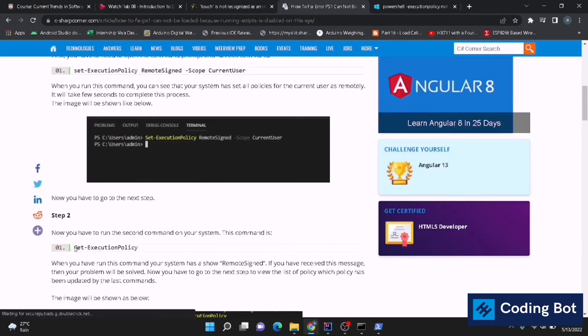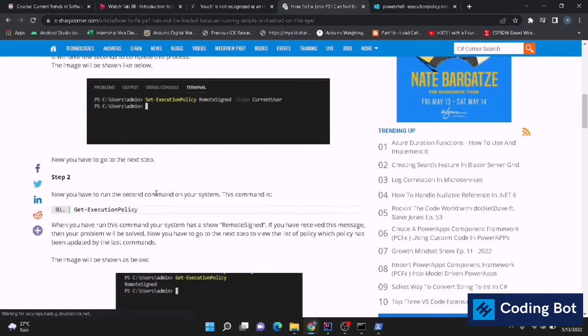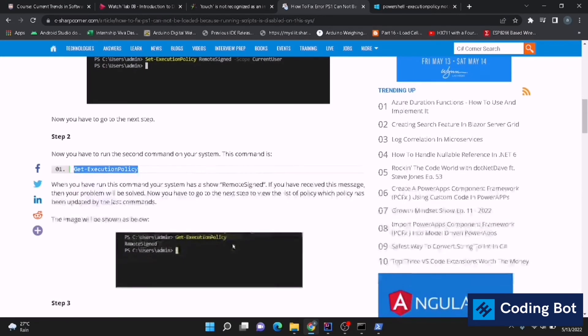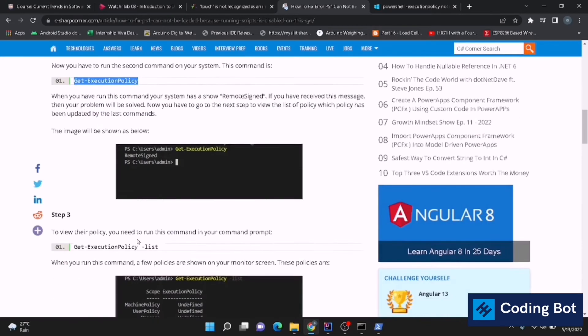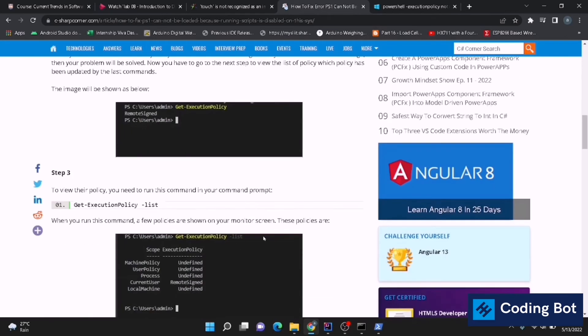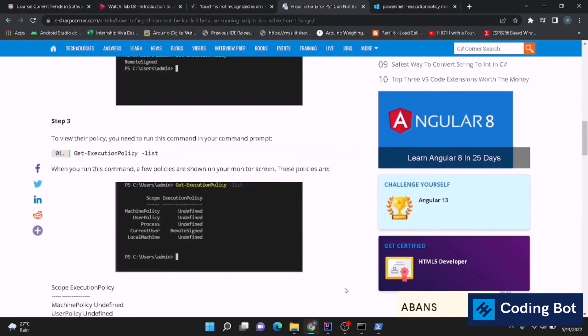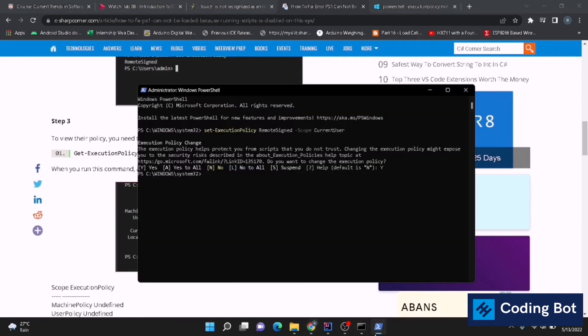This is the next command step 2 and step 3, not essential to run these commands to set execution policies now, but I will show these steps as well. Now I'm going to give Get-ExecutionPolicy command. You can see RemoteSigned output is here.